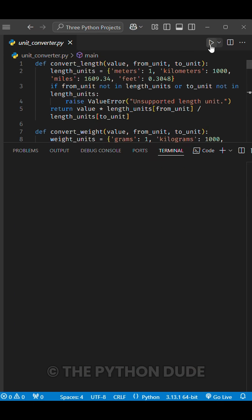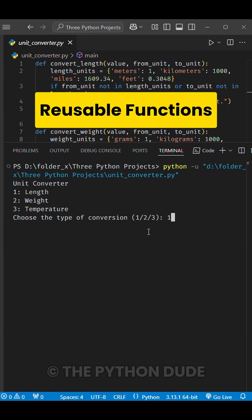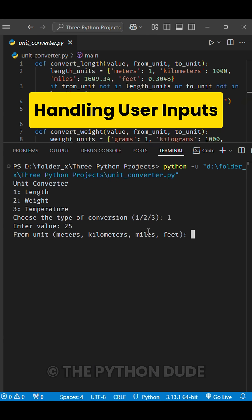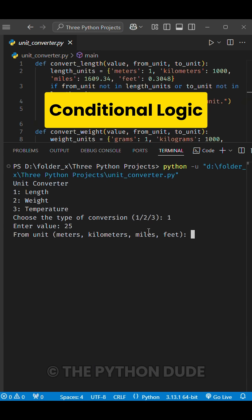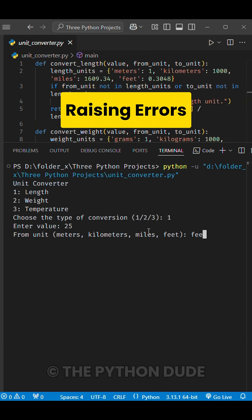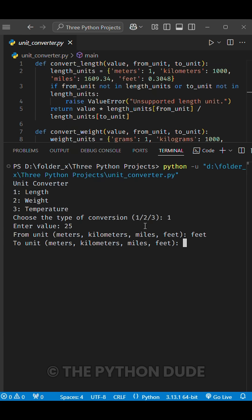This project will teach you about creating reusable functions, handling user inputs, conditional logic, and raising errors for unsupported units.